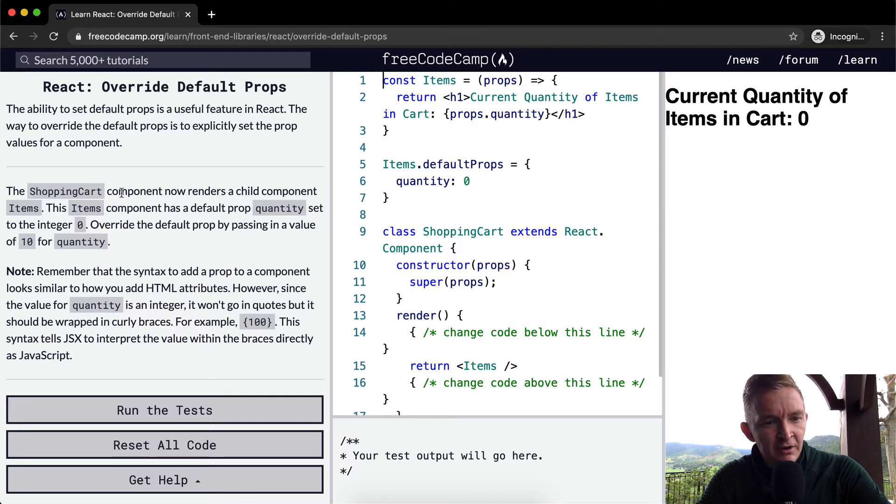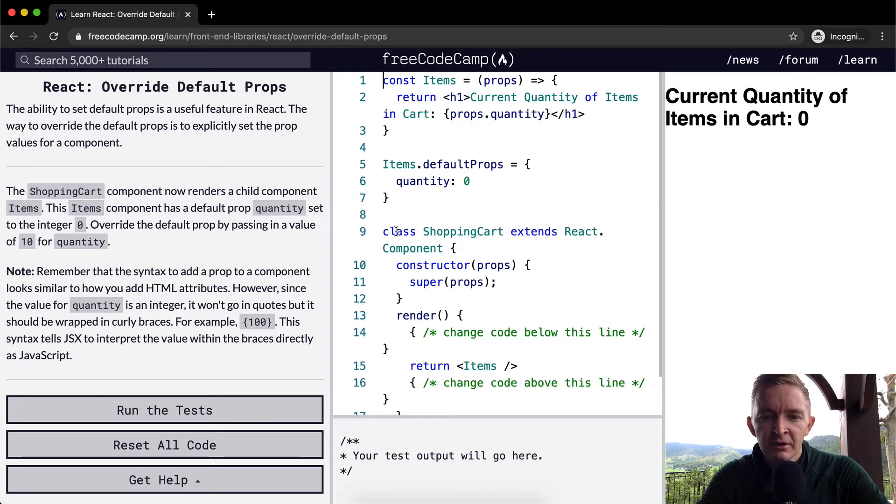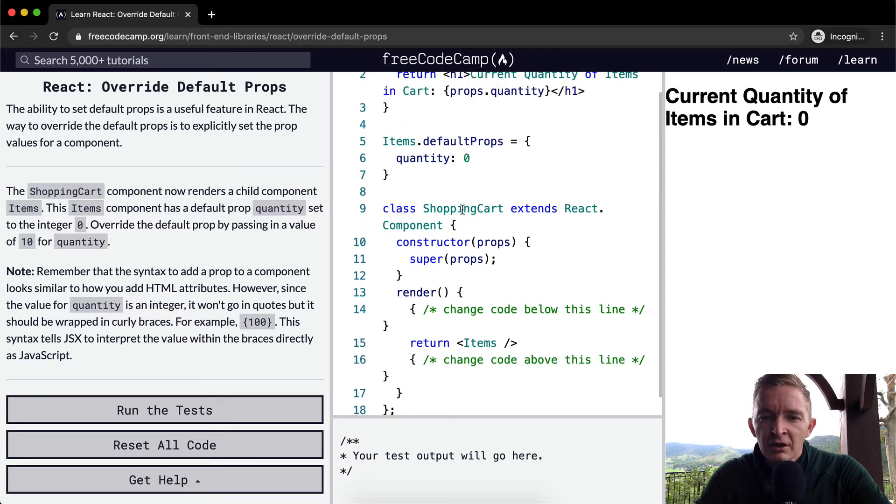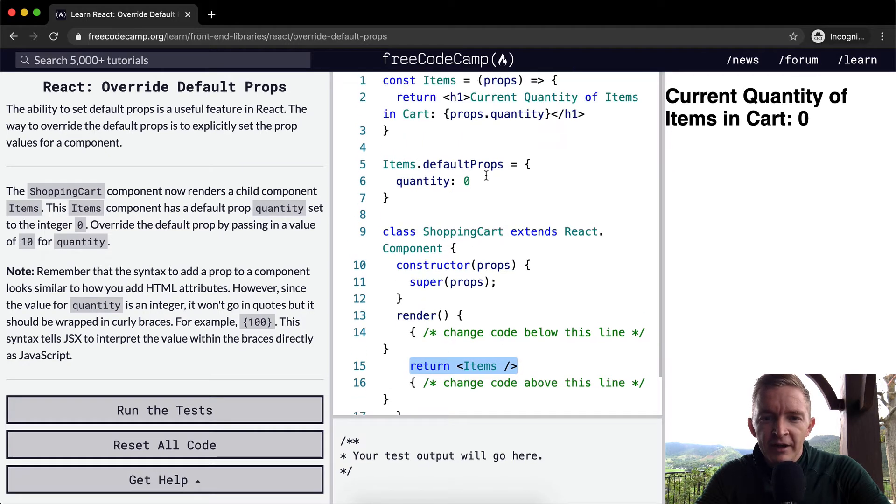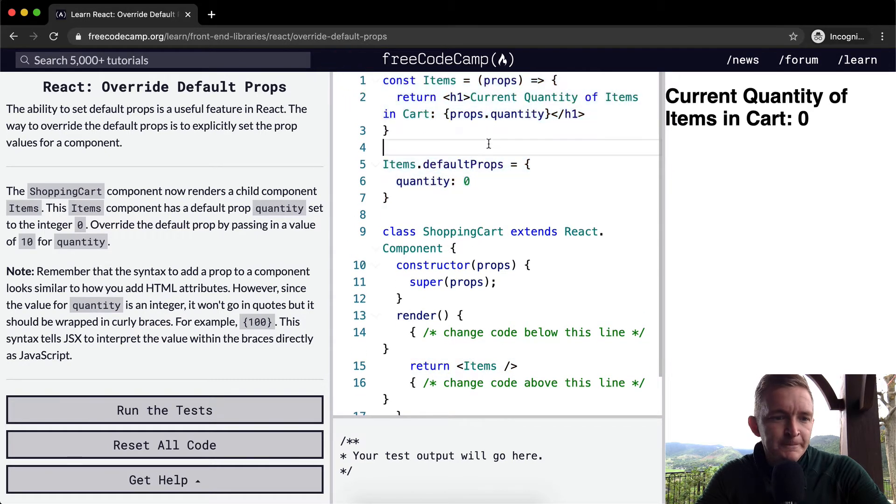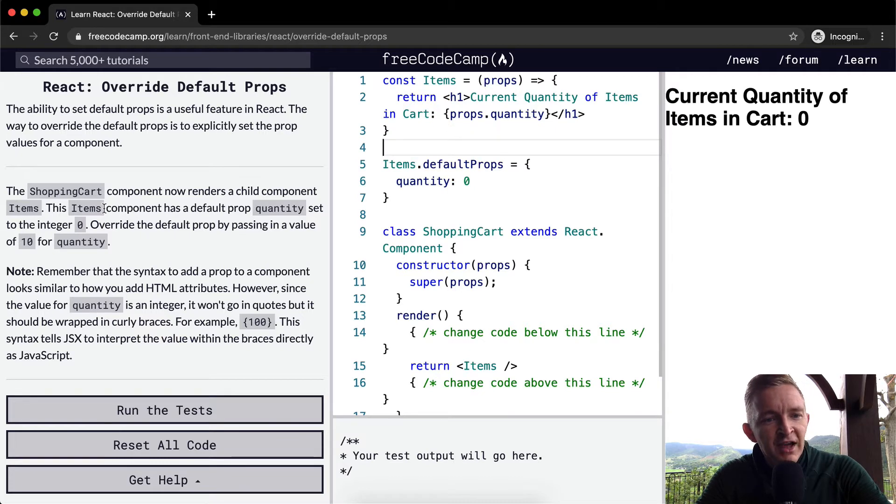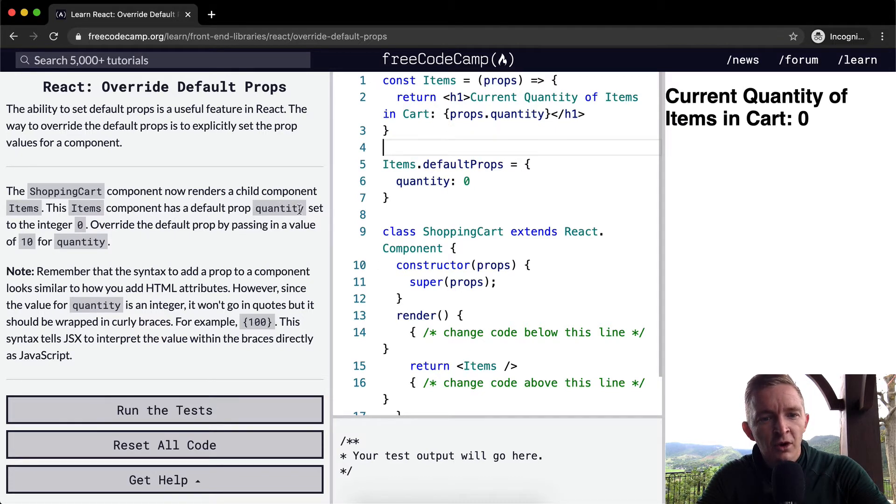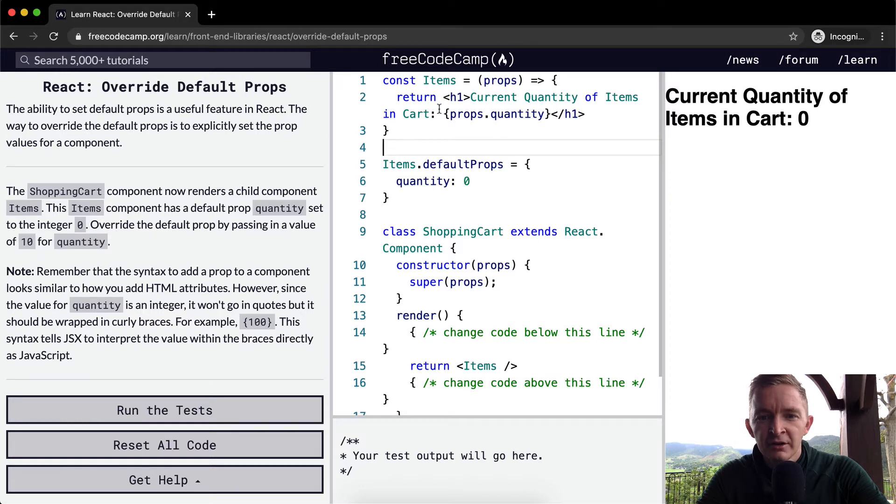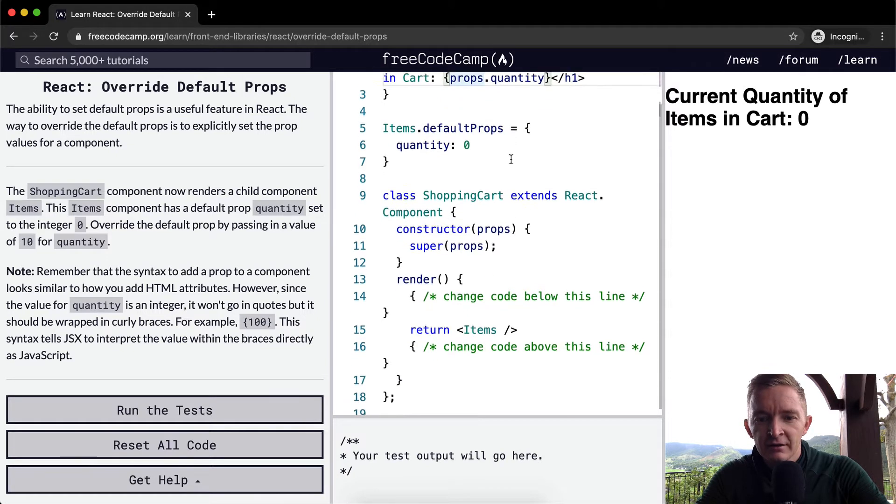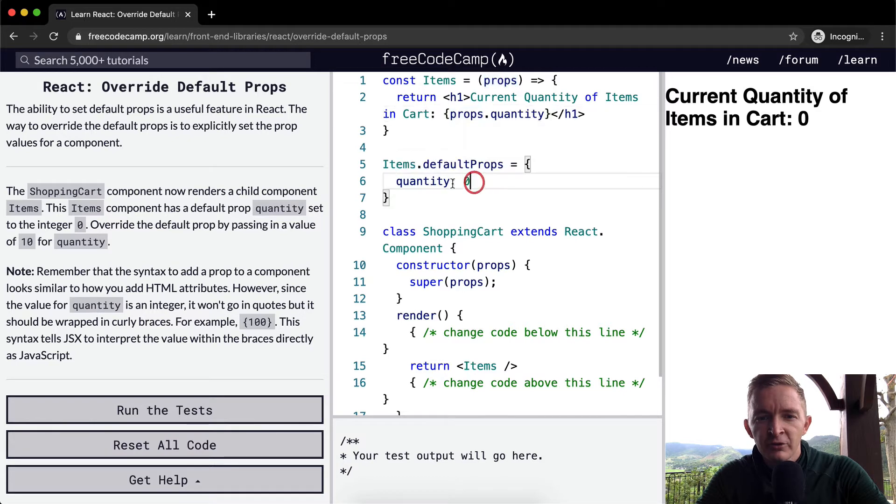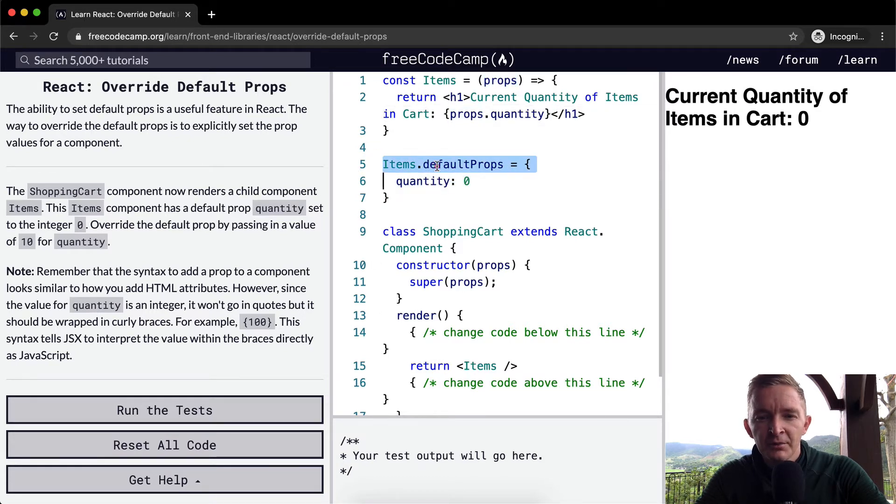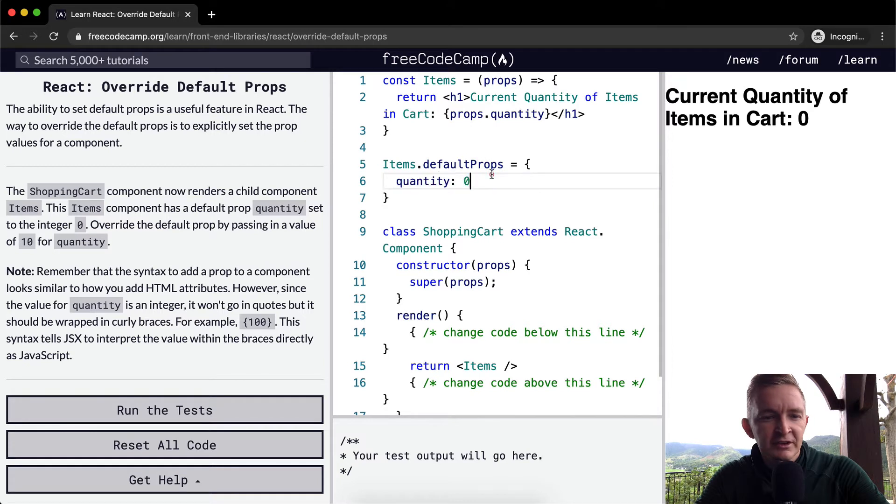Here the shopping cart component renders a child component items. Shopping cart renders items, which is defined up here. This items component has a default prop called quantity that's set to zero. The default prop has a quantity set to zero.